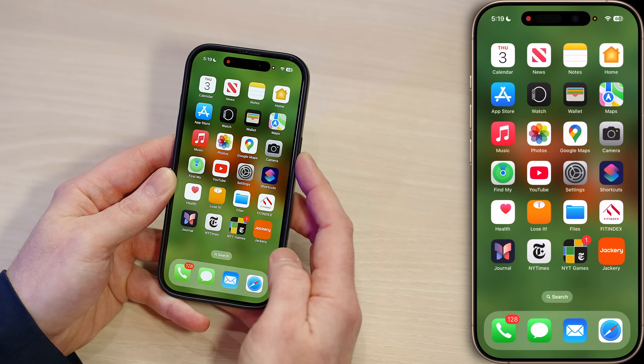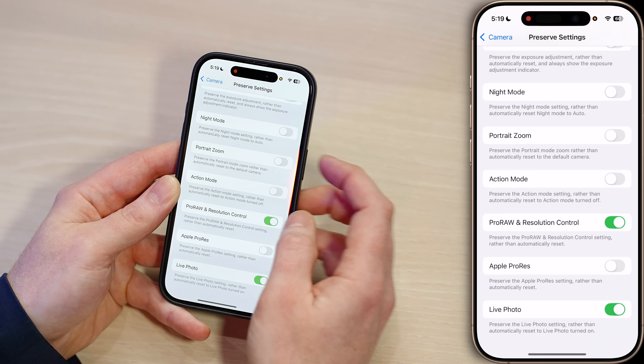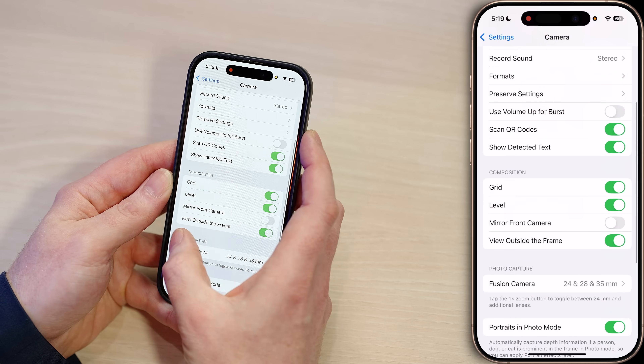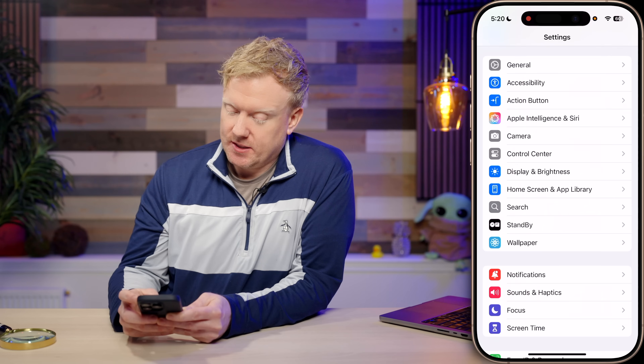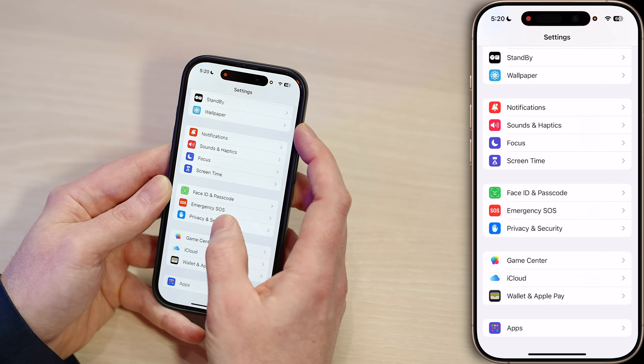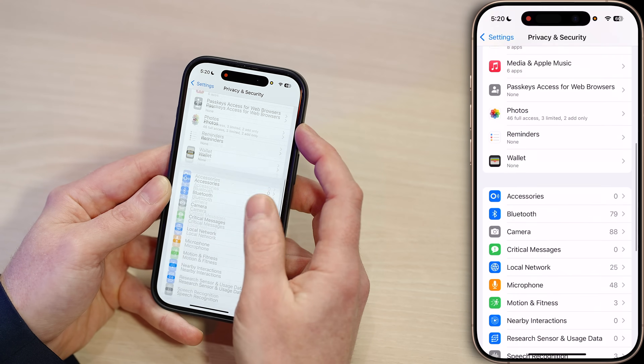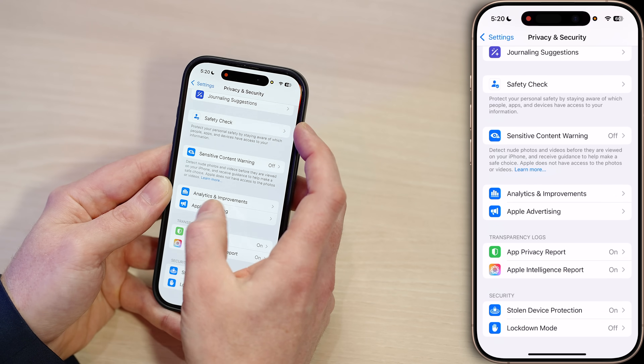If you've agreed to share analytics and have Location Services turned on, Apple can get location data too. They say it's to improve things like call quality or Apple Pay, but that means somewhere on Apple's servers, anonymized or not, there's a log of where you were when something on your phone happened. To turn this off: go to Settings, scroll down to Privacy and Security, tap on that, then scroll to the bottom and tap Analytics and Improvements.